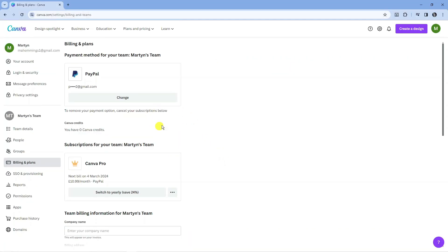So from here this is where you can actually come to remove your payment methods. Now it does differ depending on whether you have the free version of Canva or Canva Pro.